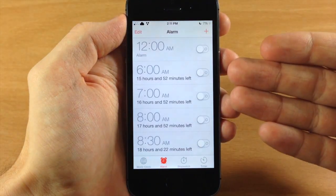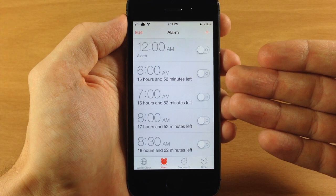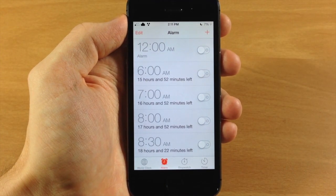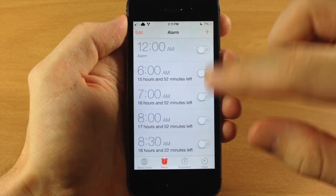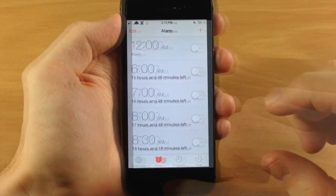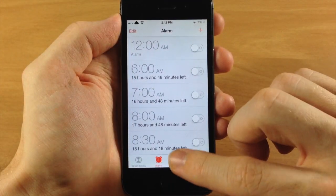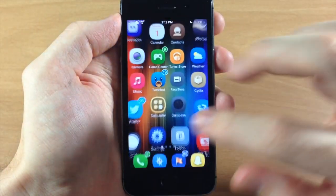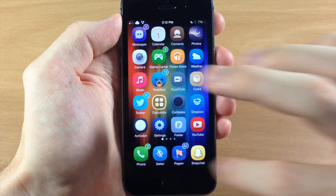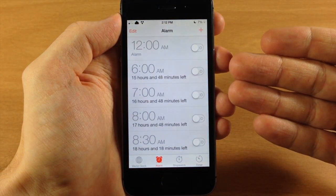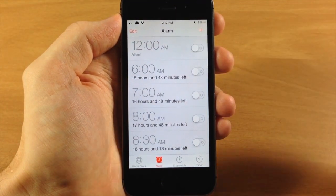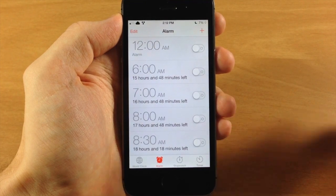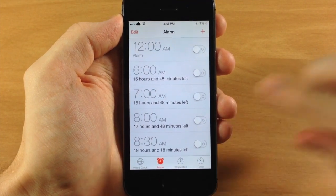When you swipe along the bottom you can see it automatically opens up the alarm section of your clock application so you can just toggle on your alarms. Even if you change the section you're on — say you were on the stopwatch — when you close out and open it up again it automatically opens straight to the alarm section.